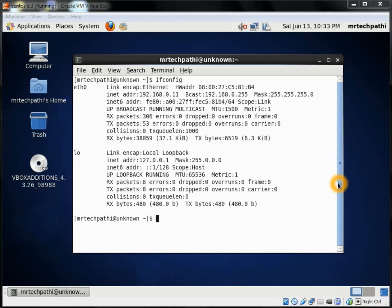I'll open a terminal where I'll type the ifconfig command. This ifconfig command displays the IP address of my VirtualBox. Here you can see my IP address is 192.168.0.11.